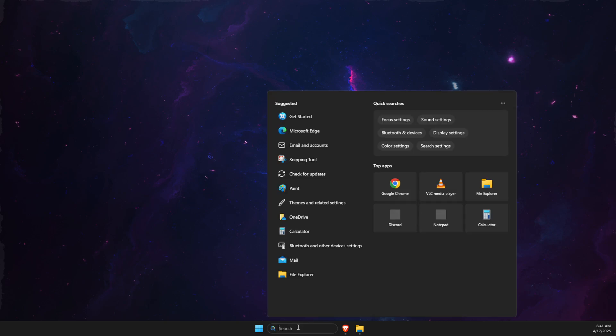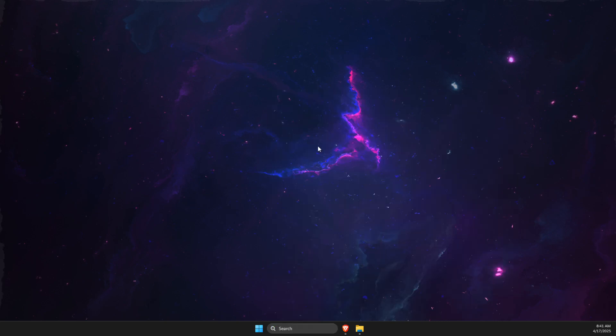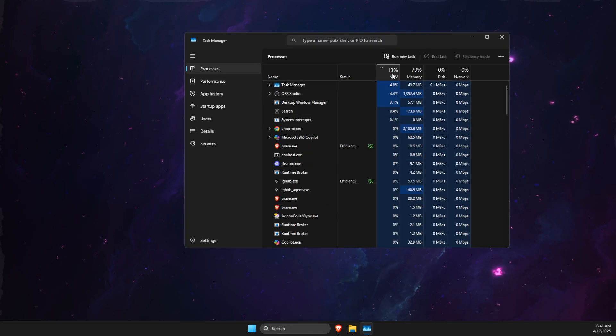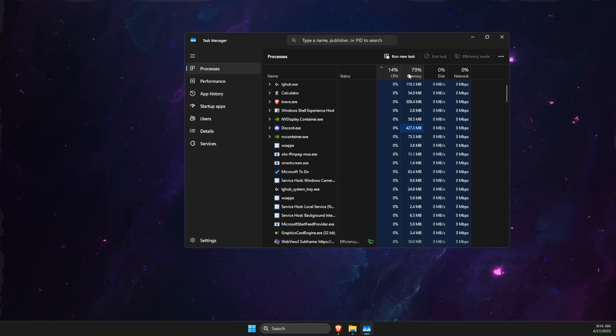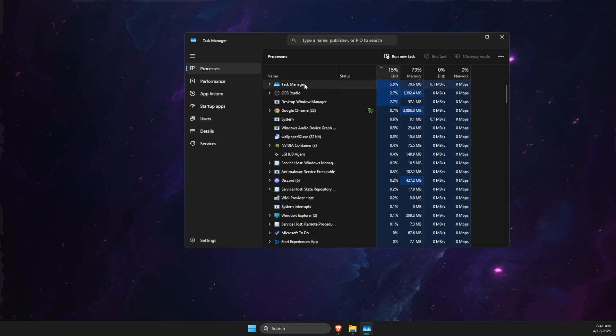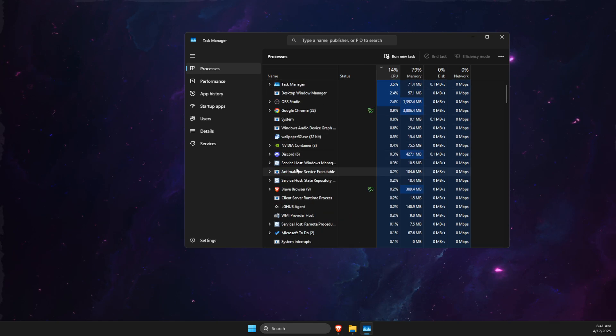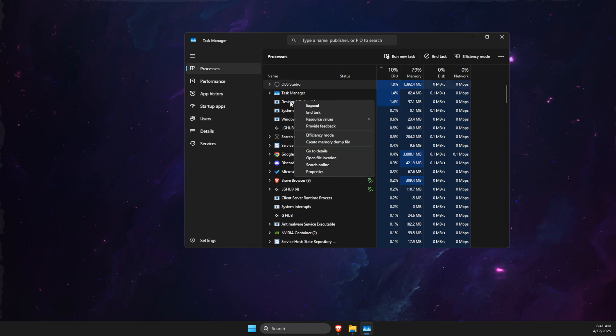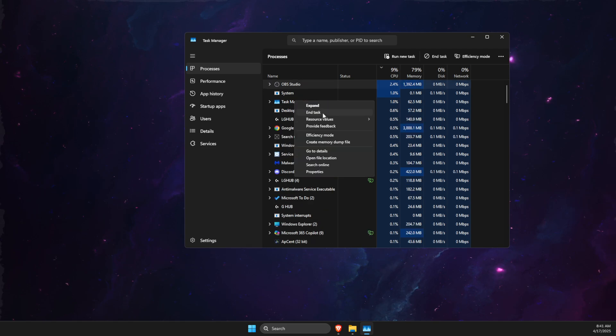Open up Task Manager and end all the tasks that are CPU and GPU heavy that you don't use while streaming on Discord. For example, if I don't use OBS, I can right click on it and end the task.